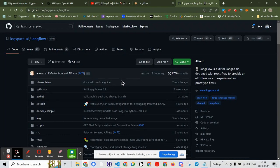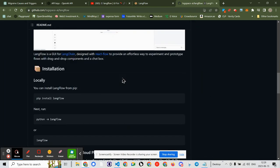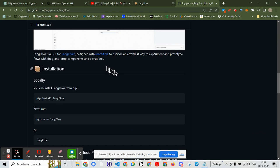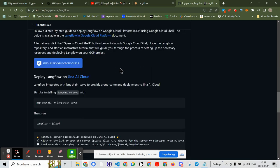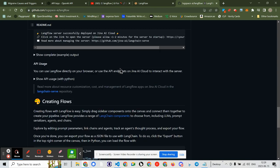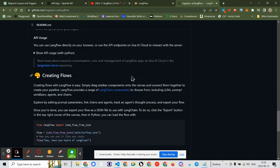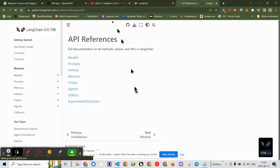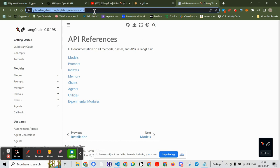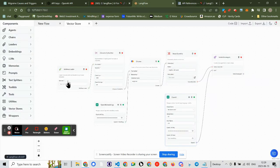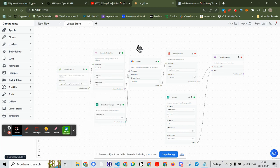So let's take a look at the Langflow web page. I'm navigating to the documentation — API usage, creating flows, Langchain components. Here is the URL. I'll copy it and paste it into Langflow. That should go green — and it does. We're green across the board.